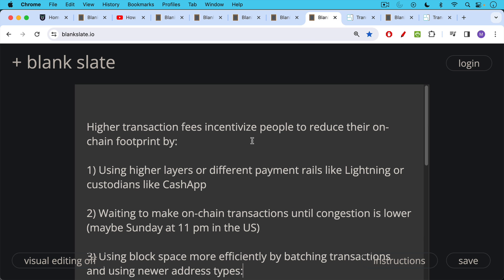Higher transaction fees incentivize people to reduce their on-chain footprint as well. And there are different ways of doing this. They can do it by using higher layers or different payment rails, as we've been discussing, like lightning or custodians like Cash App.